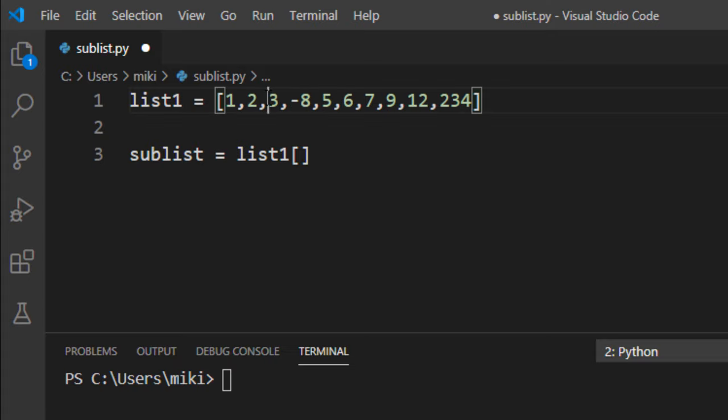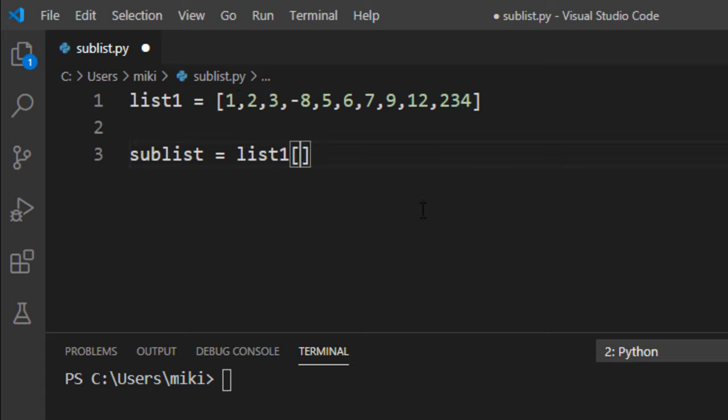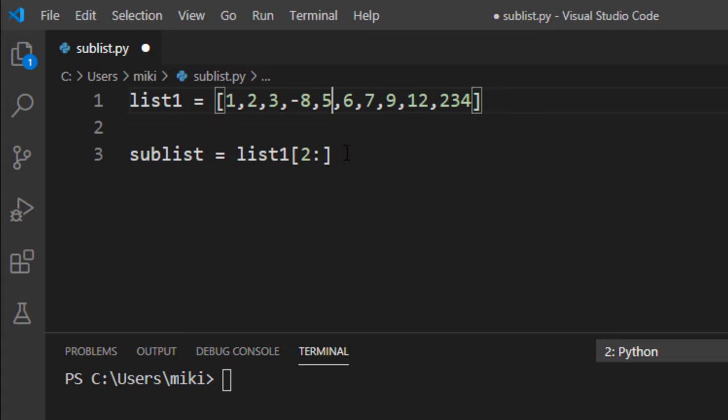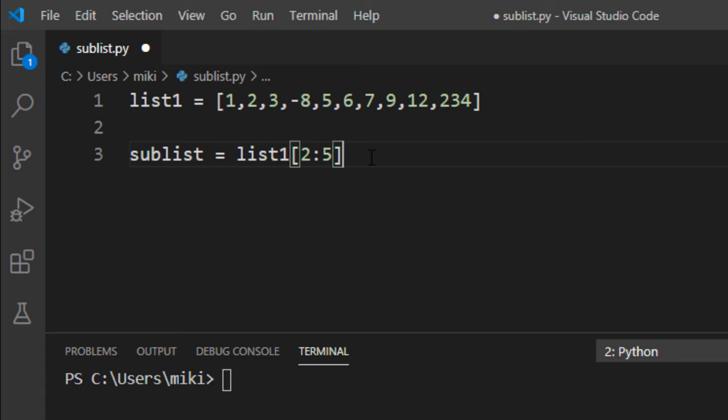This third element from this list has index two so our starting point for creating sublist has index two and the last element that we want to extract is the fifth so we're gonna use number five.